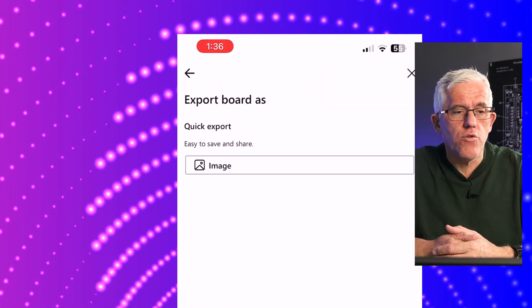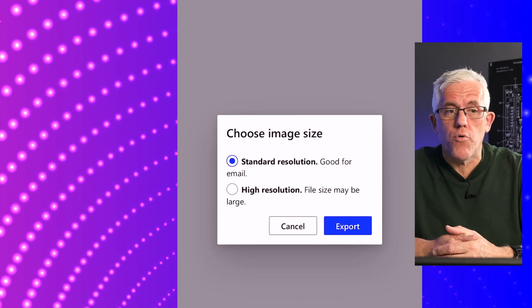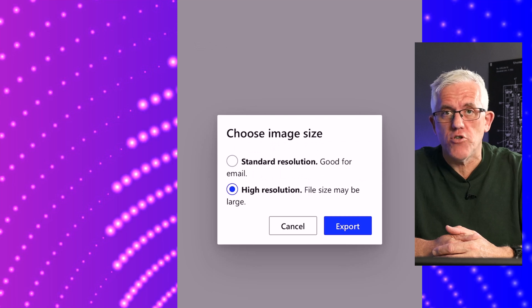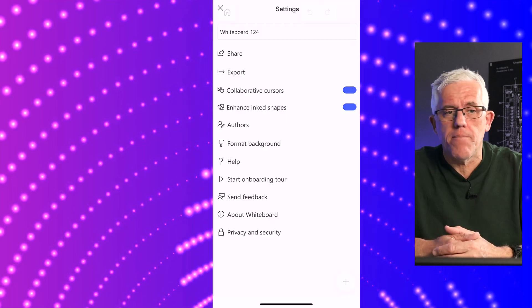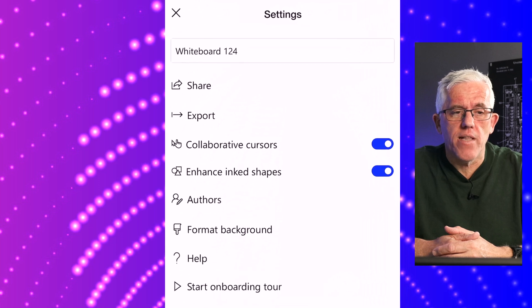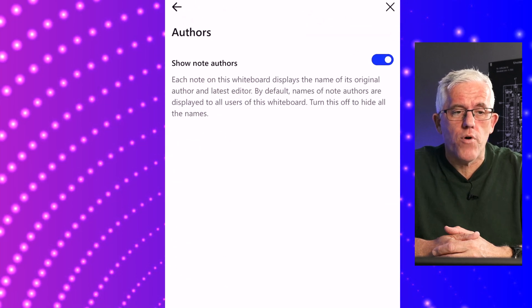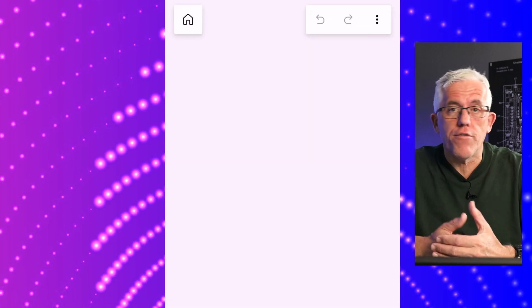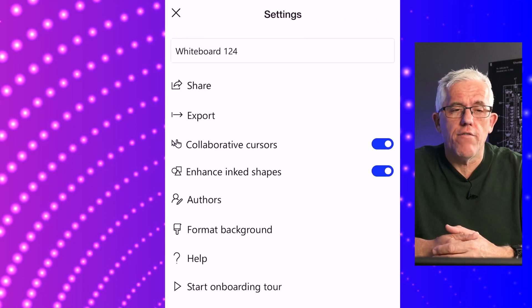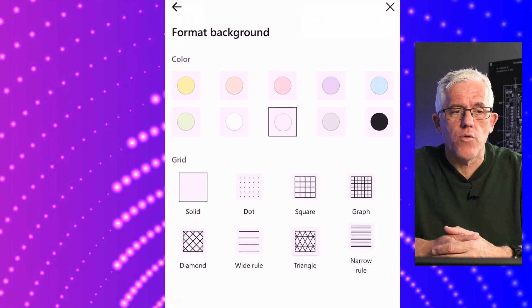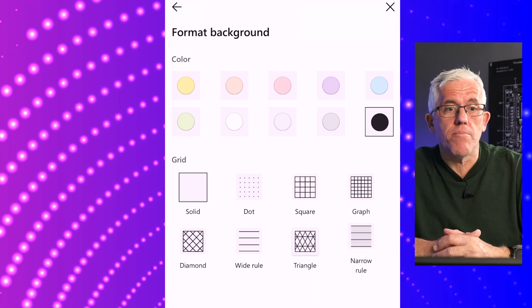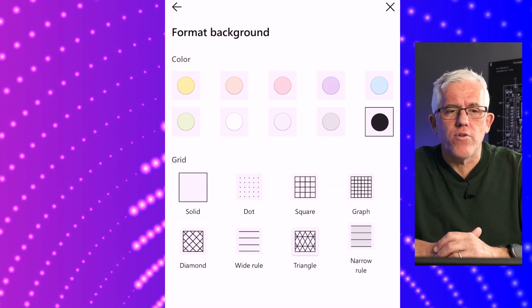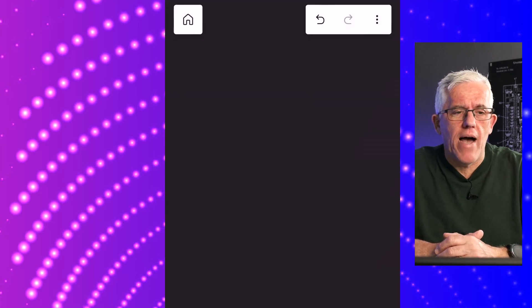I can export the Whiteboard when I'm done as a high-res image to iPhotos. I can share the Whiteboard, enable collaboration and authorship so the names of collaborators show up. I can change the background. Let's make this a blackboard. I'll change the background to black.